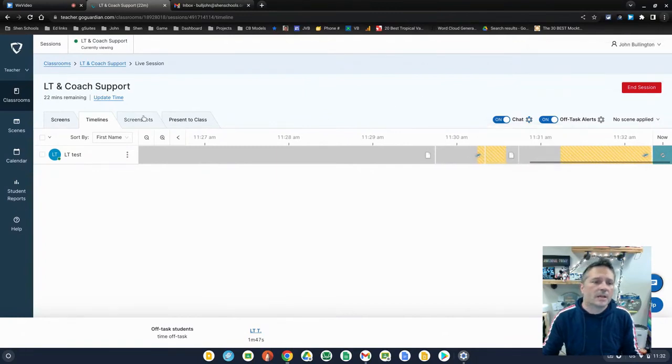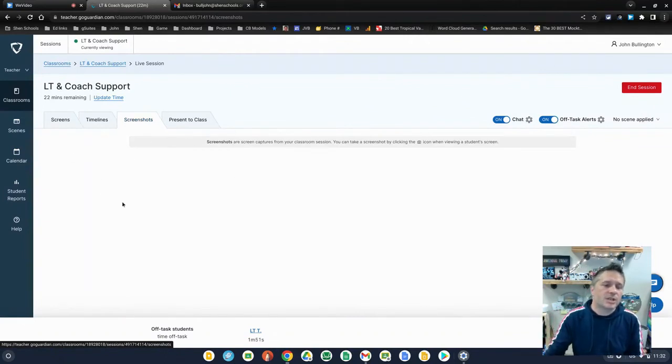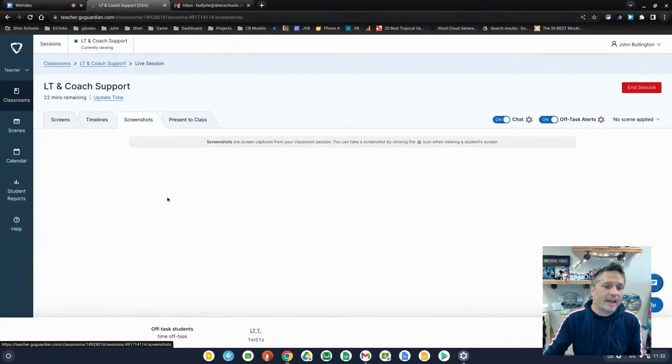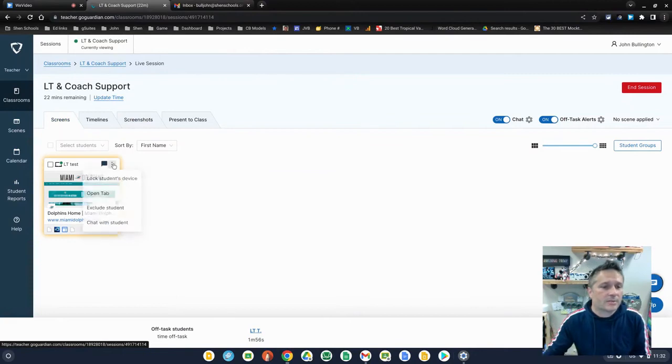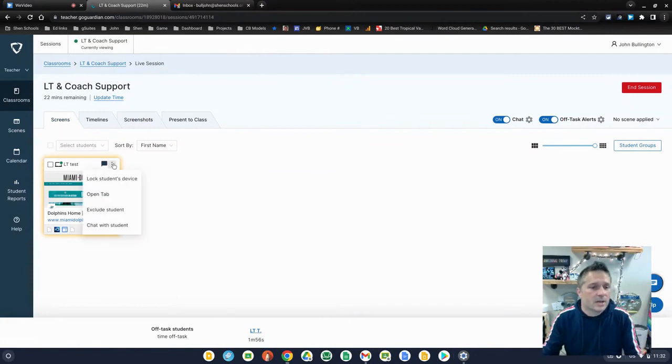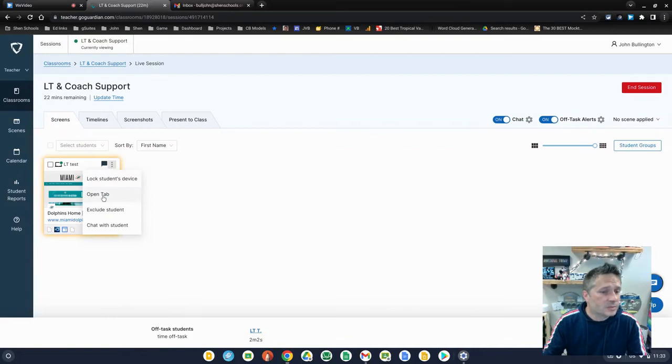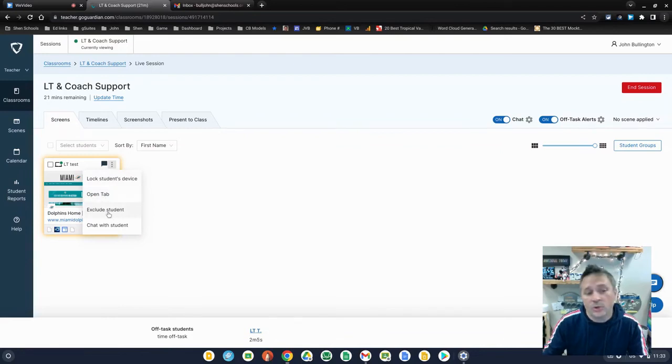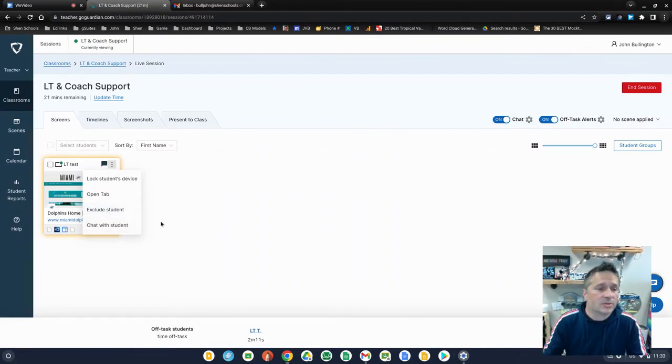So you can also take screen captures of the students for that session of stuff they're doing on their thing. Notice I don't have any in here at present. So if I come back over here to screens and I click on the three dots here, you can see I can lock the student's device completely. I can open a new tab for that student. I can exclude this student from any filtering I might be doing, which is the next video where we talk about scenes and I can chat directly with that student.